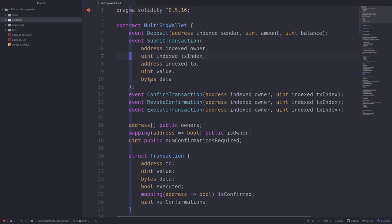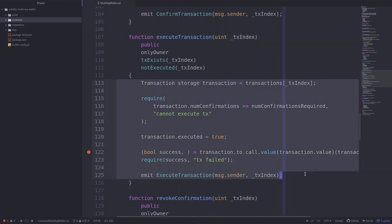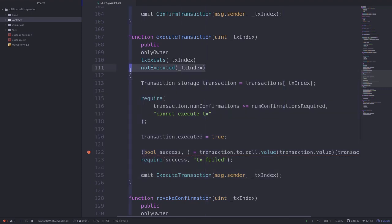Let's write some tests for our multi-sig wallet contract. I'll show you two examples using execute transaction: we'll write the test for when the transaction successfully executes, and also the test case for when the transaction fails because the transaction is already executed.